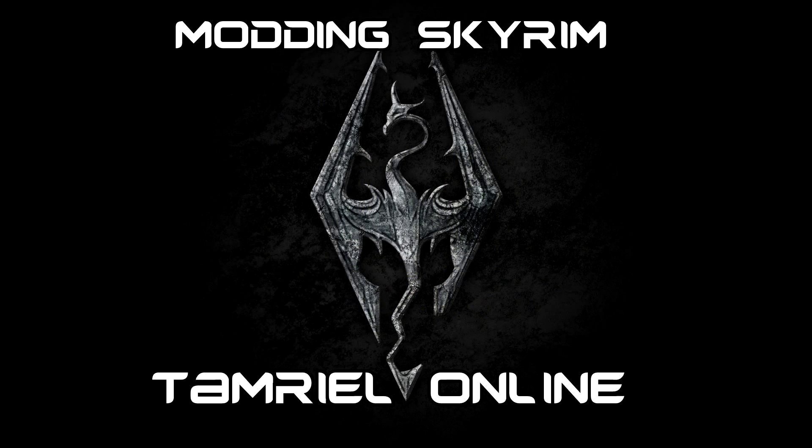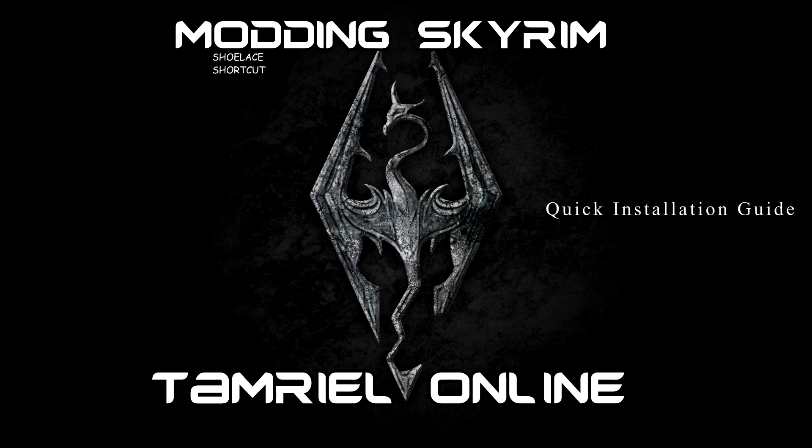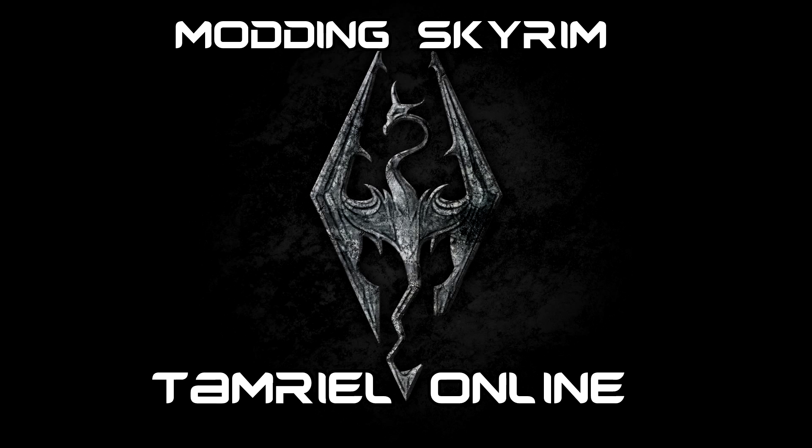Hello everybody, my name is Shoelaced, and welcome to another edition of Modding Skyrim. Today it's just going to be a quick little tutorial covering how to install Tamriel Online. If this tutorial is found a little too slow for you, then please check out my Shoelaced shortcut that will be linked below. Now let's continue on to the tutorial.